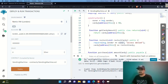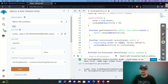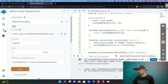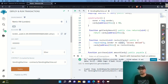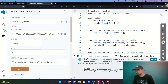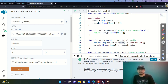That's all about creating a vending machine smart contract. You can add your own creativity and create new items in it. Thank you!